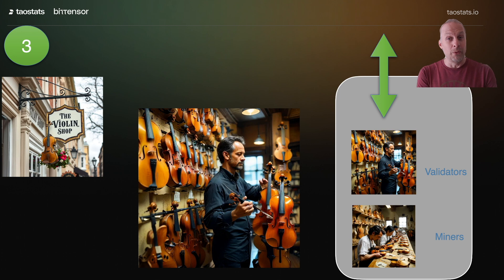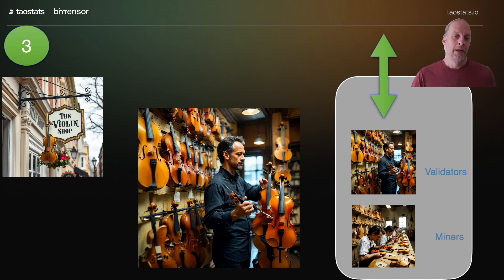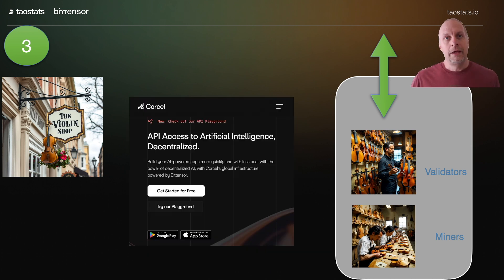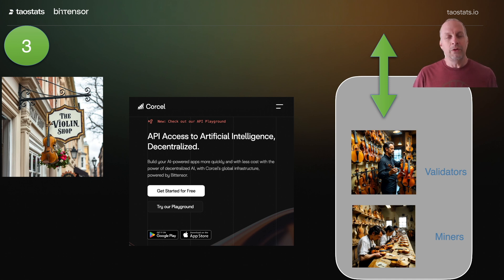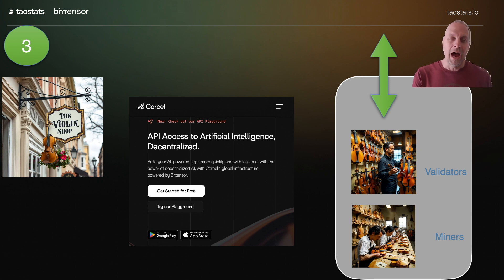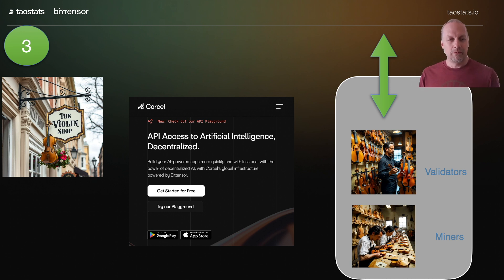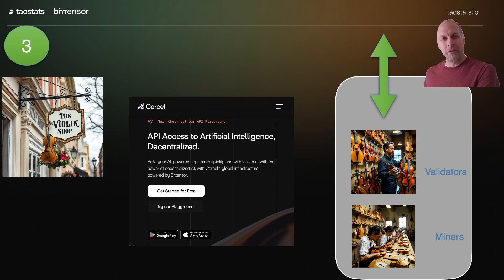If someone wants to ask the subnet a question or perform a task with the subnet, the entry point is through a validator — like someone coming into the store to buy a violin, talking to the person at the front who would find the right violin for them. In a real BitTensor example, all of the AI-generated images in the videos I've produced were created using subnet 19. Using CoreCell, I make a request to a validator for an image — a picture of a violin shop sign. It goes through CoreCell into the validator, the validator asks the miner, the miner does the work, the validator grades it, and then it comes back to me.